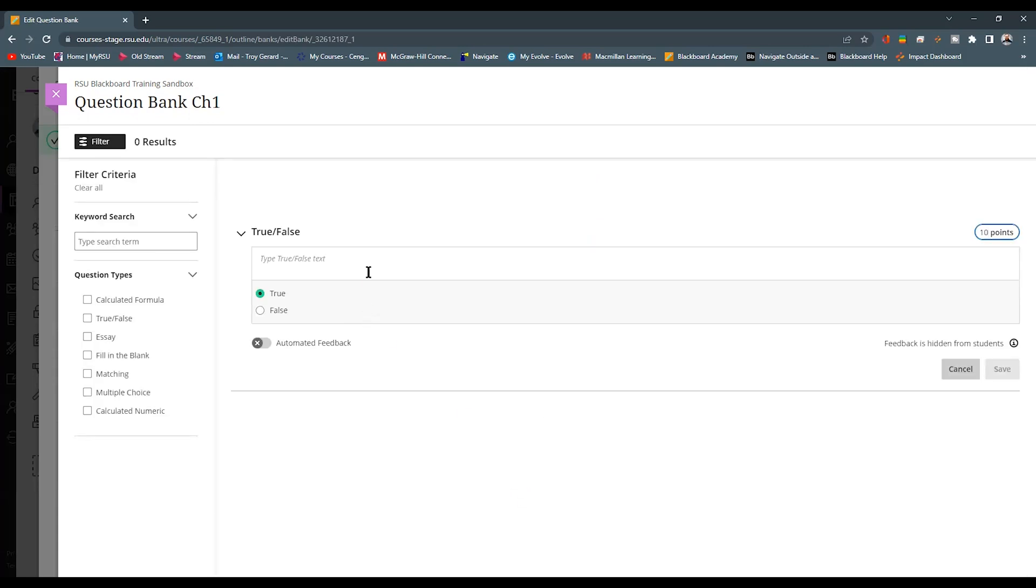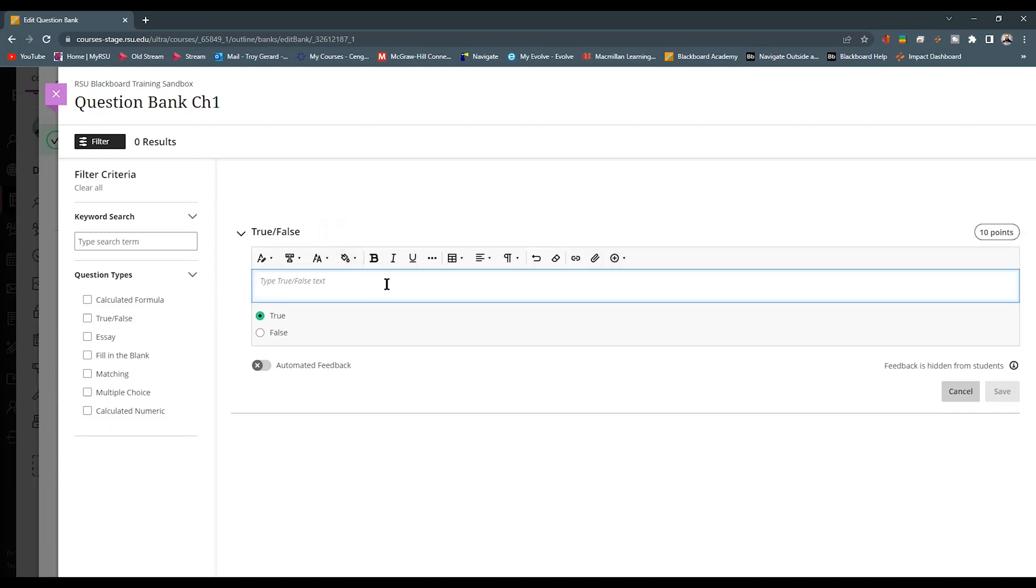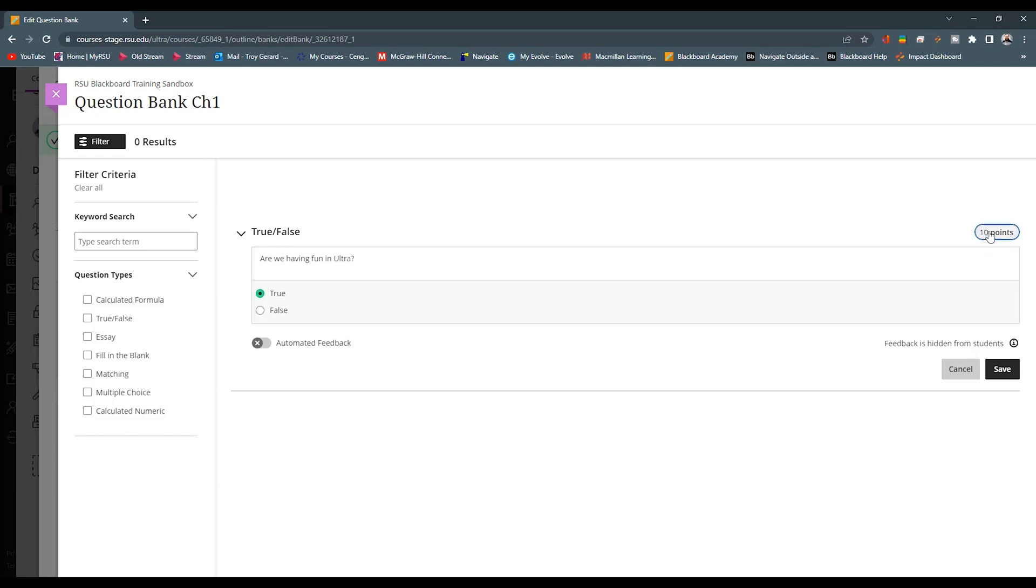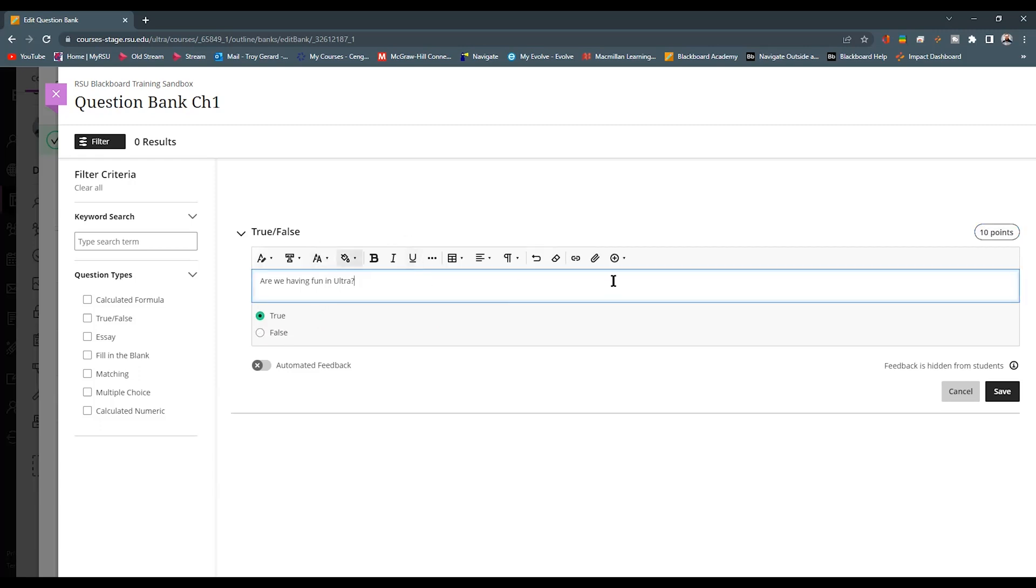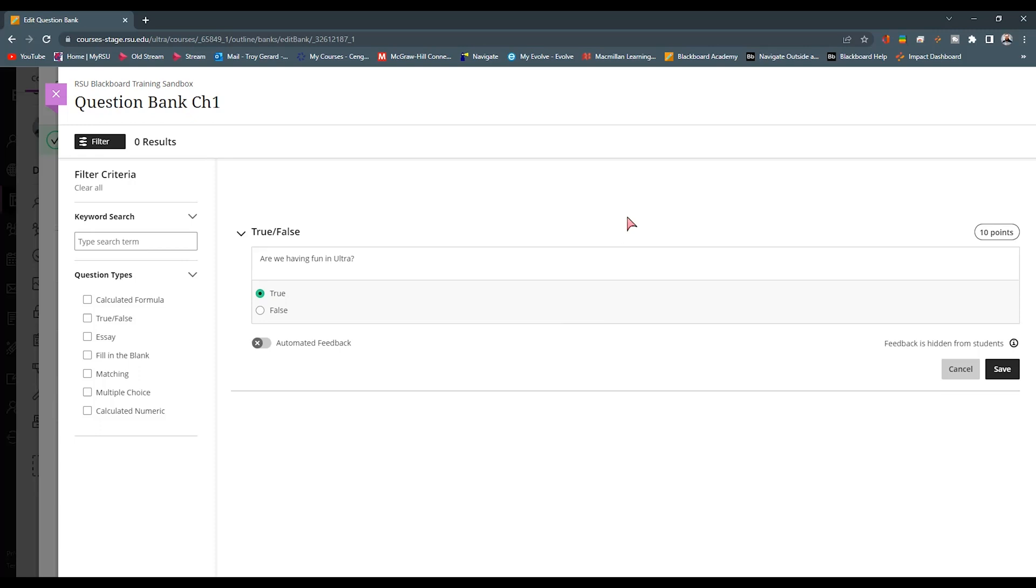Once we click this, we can now see it looks very similar to the old page, where when we were building out our pool for our test, we saw that we have the filter criteria over here. We can see what source it's coming from. We can filter out what question types we have available on this page. But we're actually able to build our question here. Are we having fun in Ultra? True or false? That's a good question to have. We can set this by points here. We can later change that based on our quiz setup that we have, our assessment setup here. But very straightforward, we're building a true and false. We can still attach items, we can link things, we can put images and media in this.